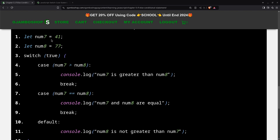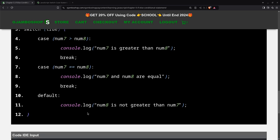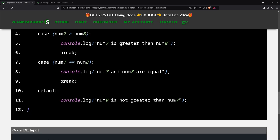In this case, num7 is 41 and num8 is 77. So this first one on line 4 is false, so this code will never execute. This one is also false because they're not equal. But then we just run the default, which is this one here. Let's begin.